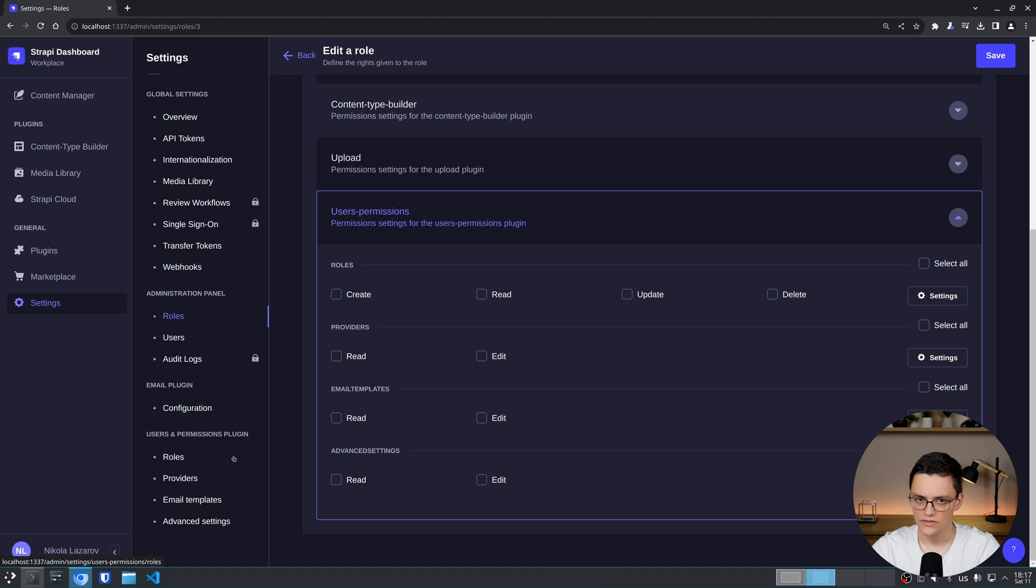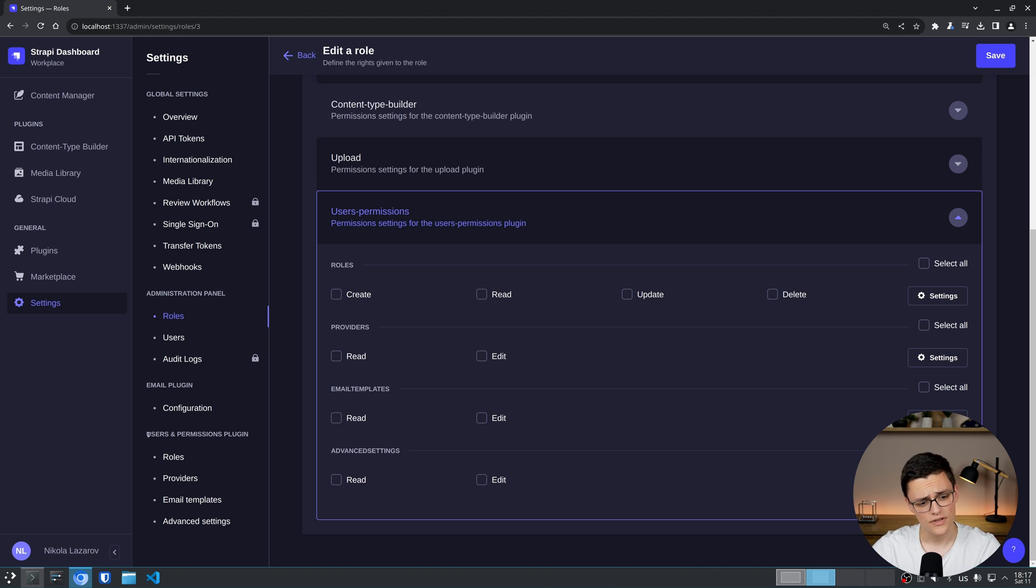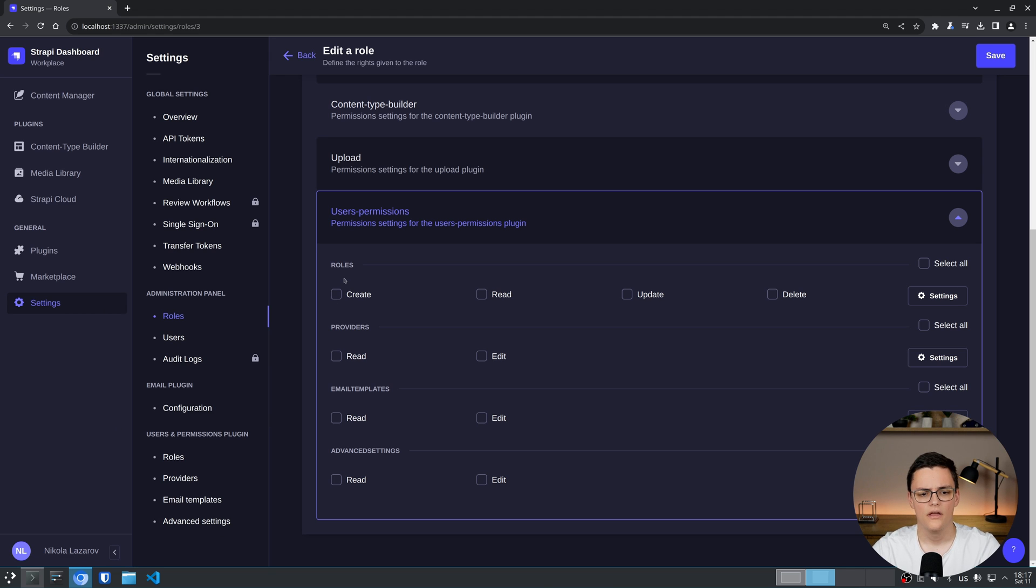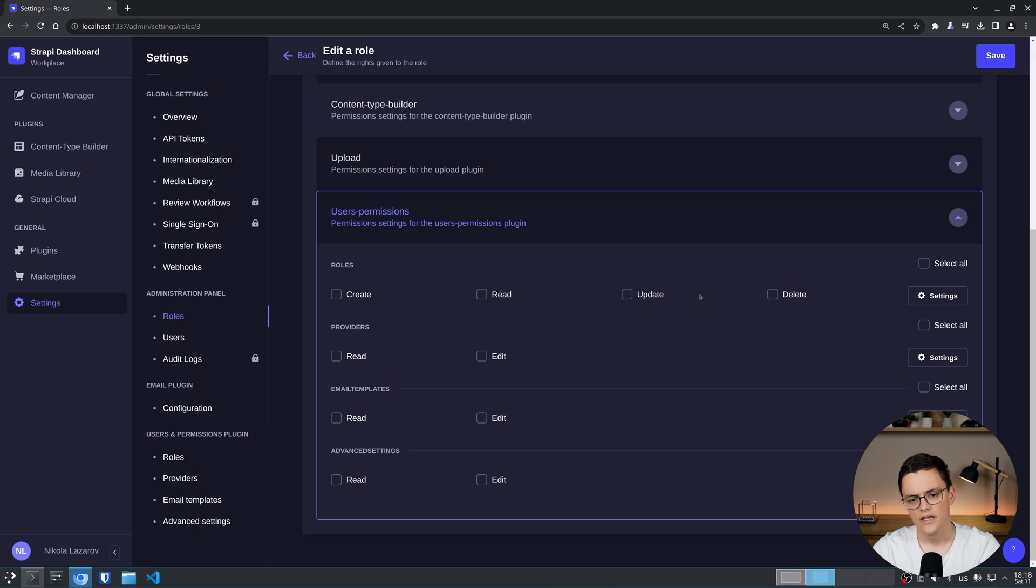And we have the users and permissions plugin. This is not the users and permissions settings for the administration panel. This is the users and permissions plugin right here for the end users. And here we have the ability to create roles, providers, email templates and advanced settings. Each granular as much as possible.